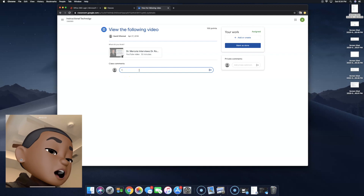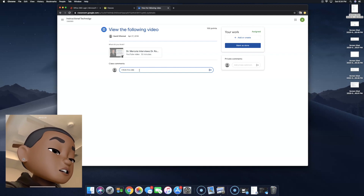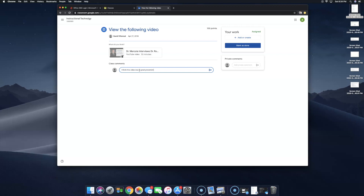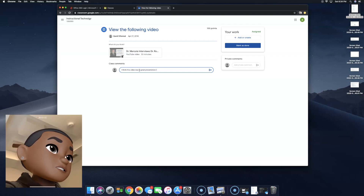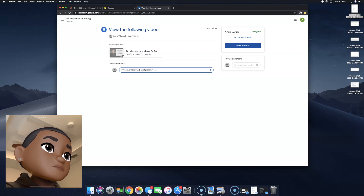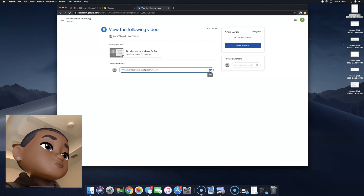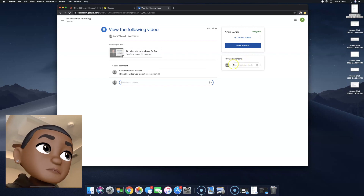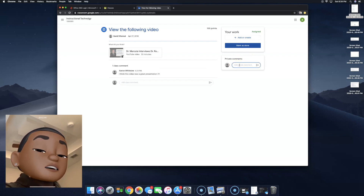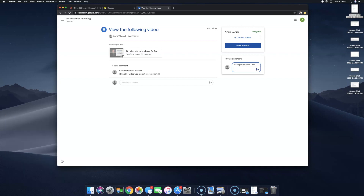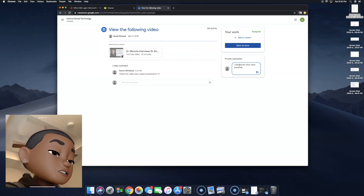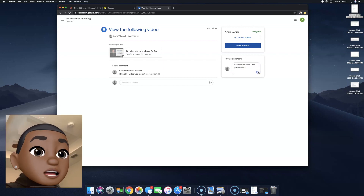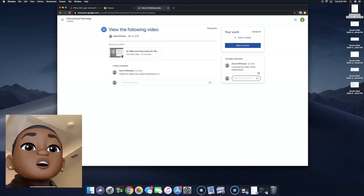Let me go ahead and say, "I think this video was a great presentation!" and then send it to the class. Or I can do a private comment right here — this will be sent directly to my teacher only. "Presentation." And then send it directly to my teacher only.